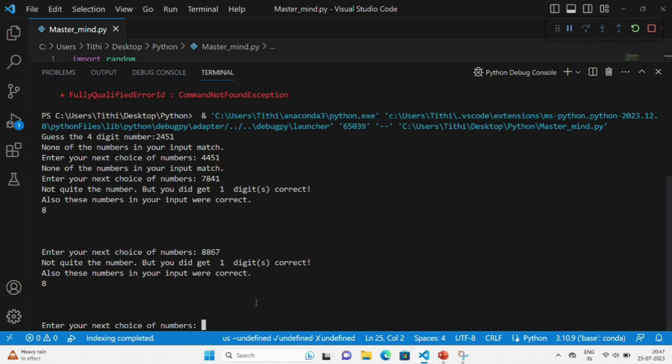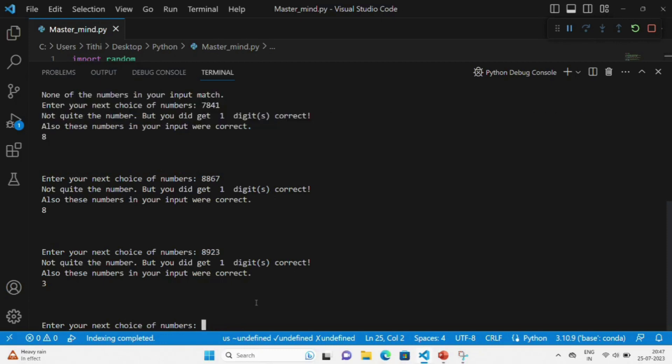Suppose we are guessing 2451. In the first try, you can see that none of your numbers matched. In the second try, it also doesn't match.